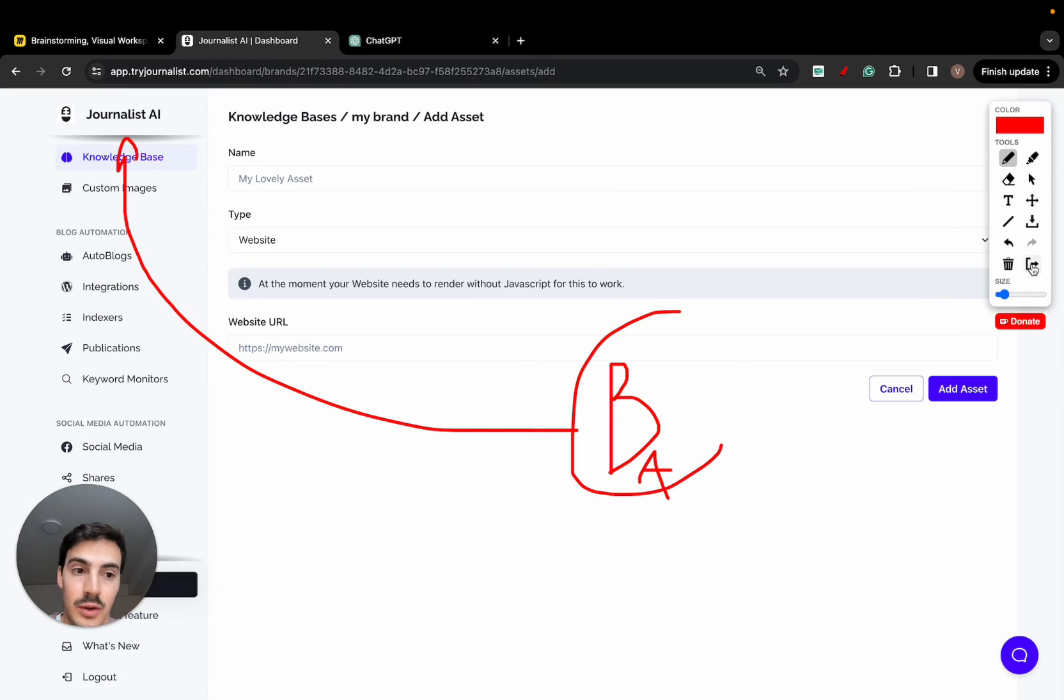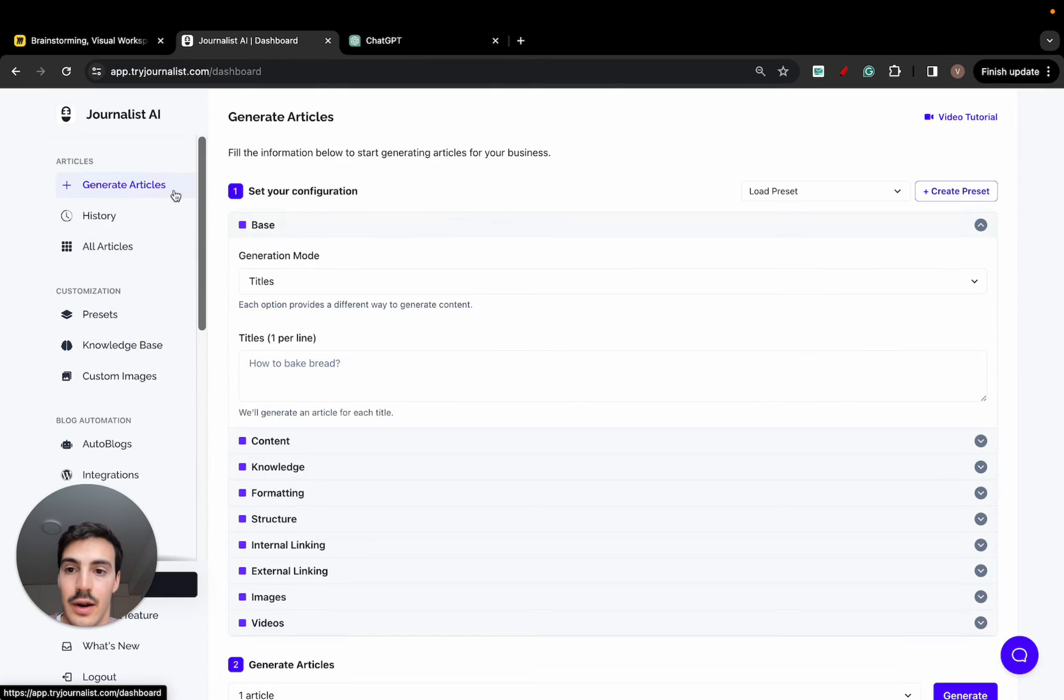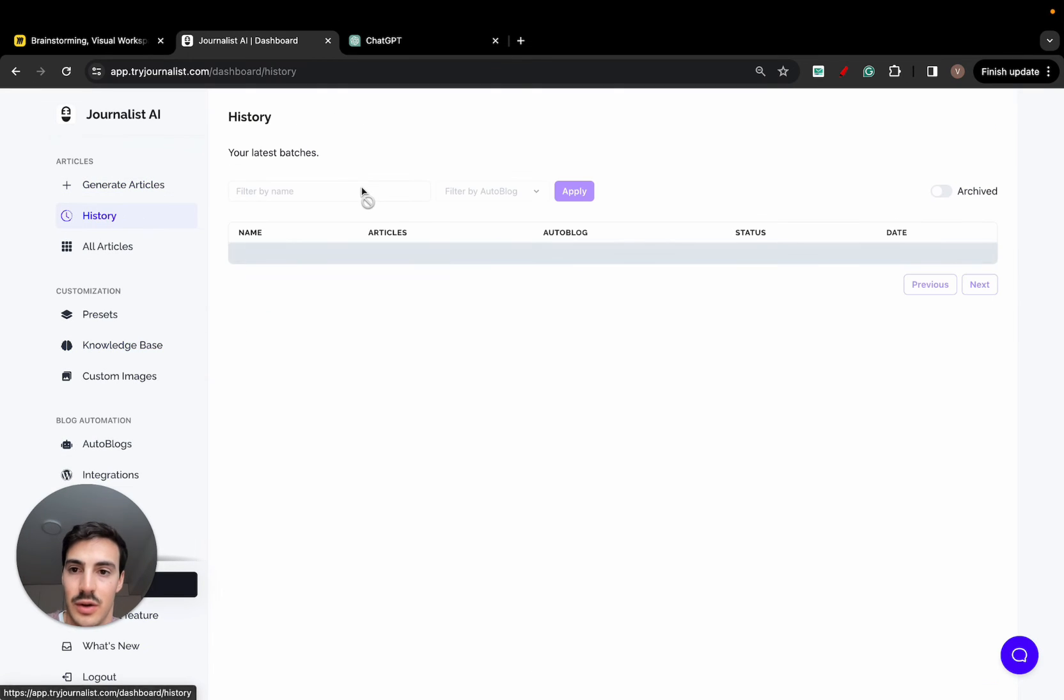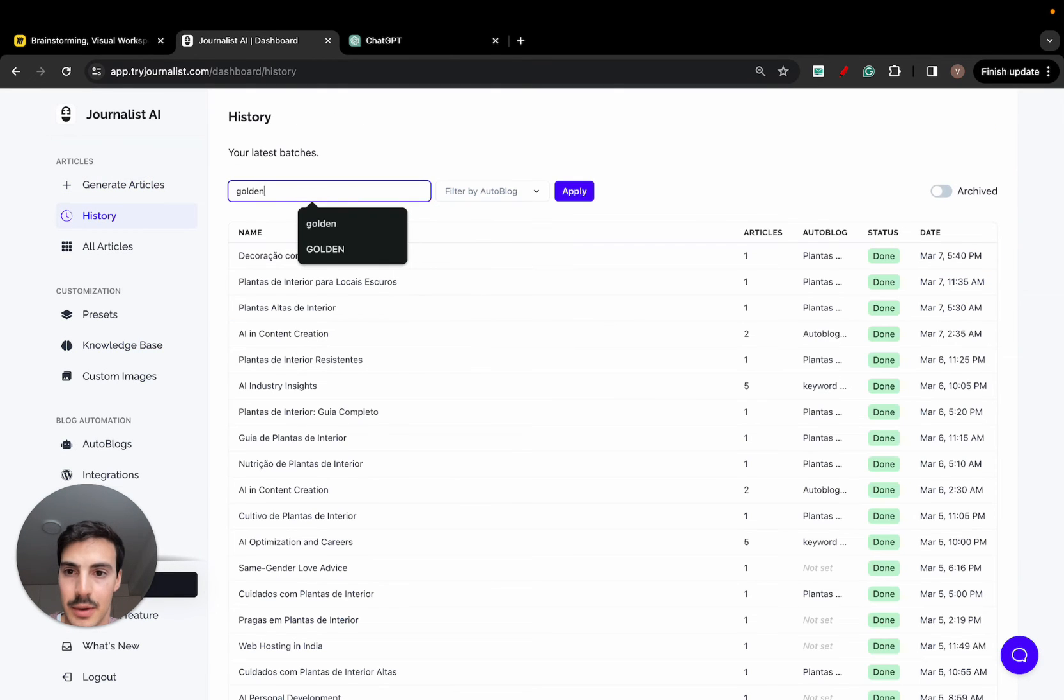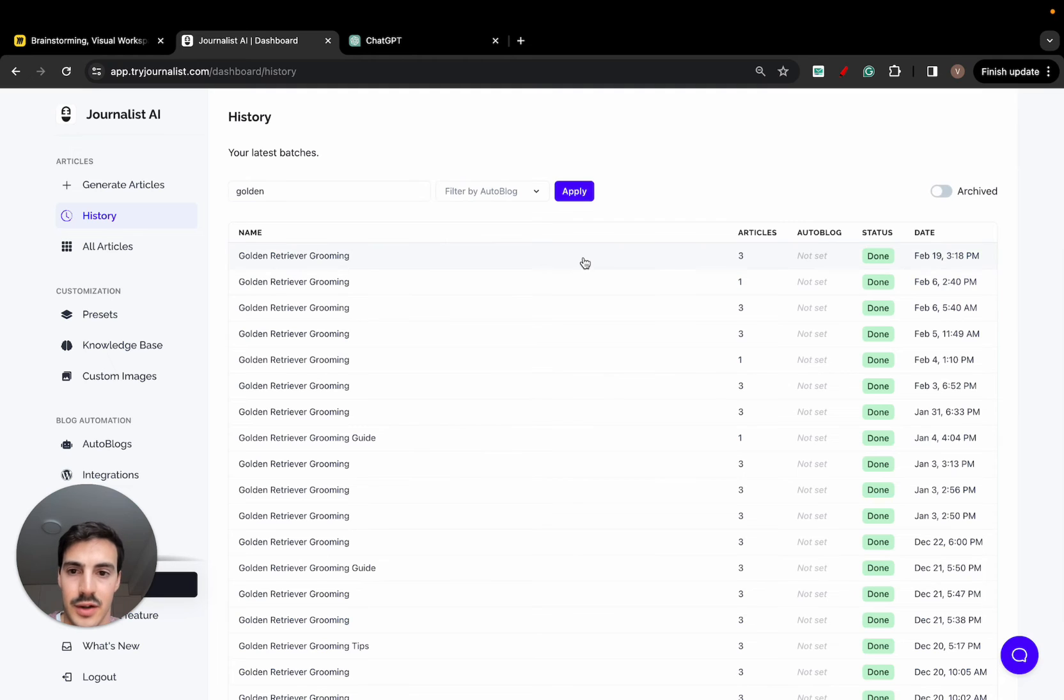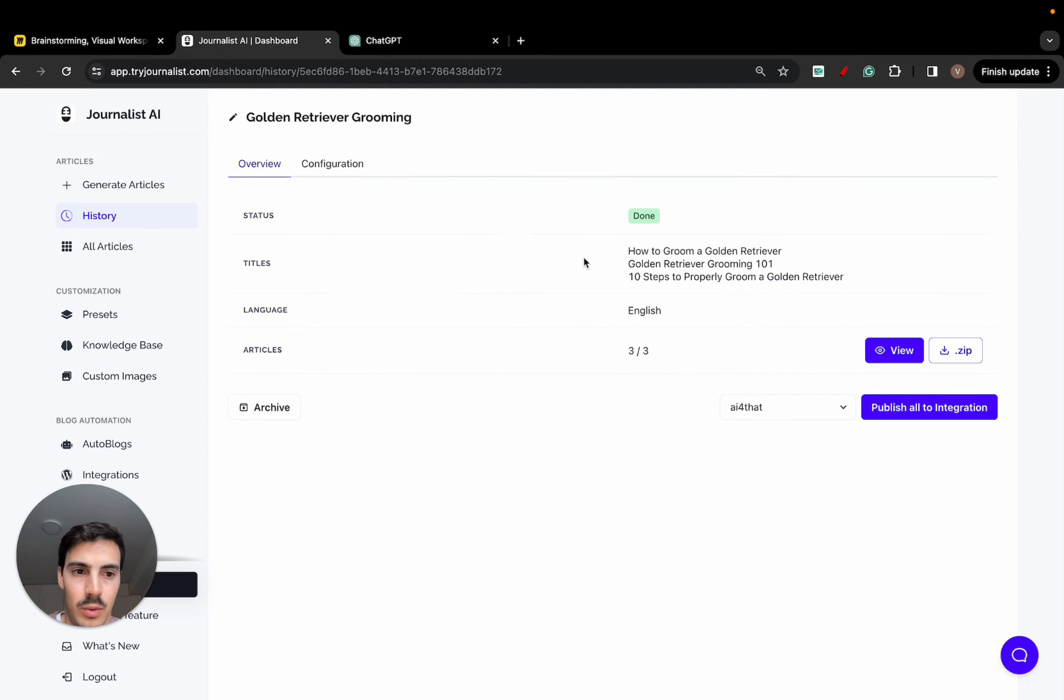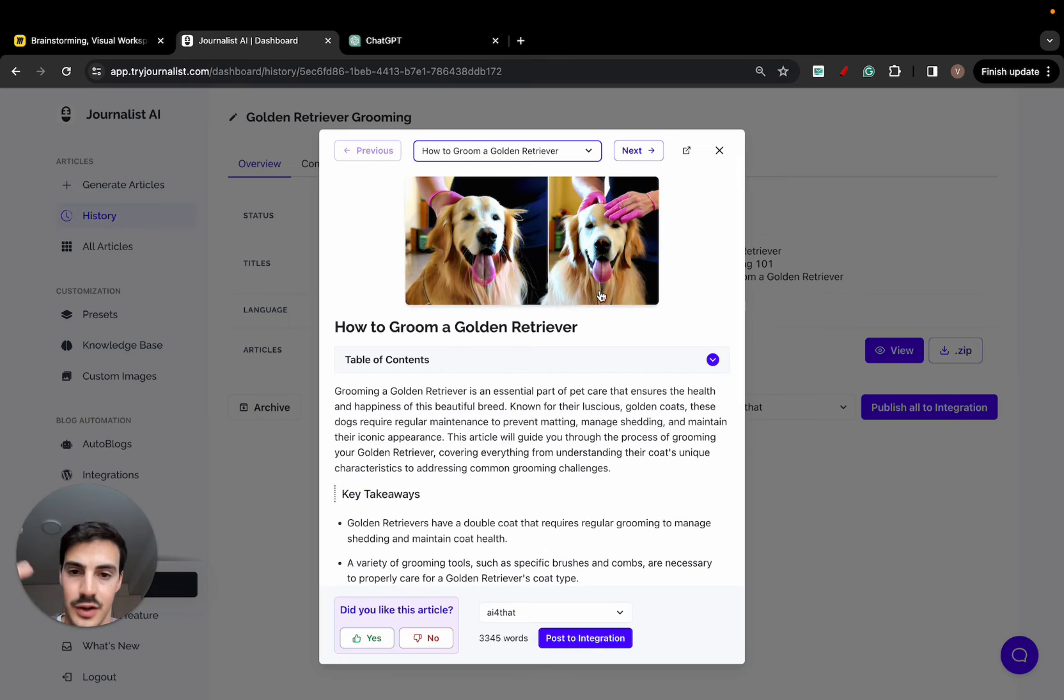This is how we do it. Just plug this in here. Then you go to generate articles. I'll show you actually how this looks like here if I just type in golden, because I did generate a couple of articles a couple of weeks back on this niche. This is all done with AI.